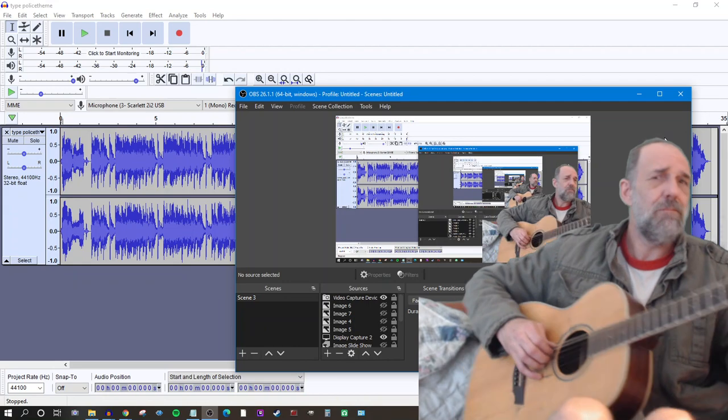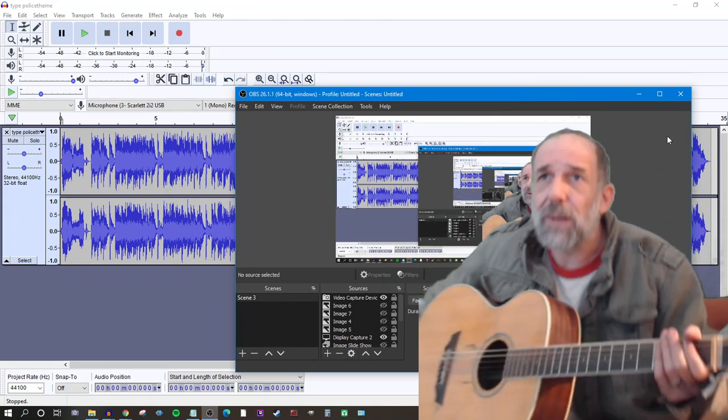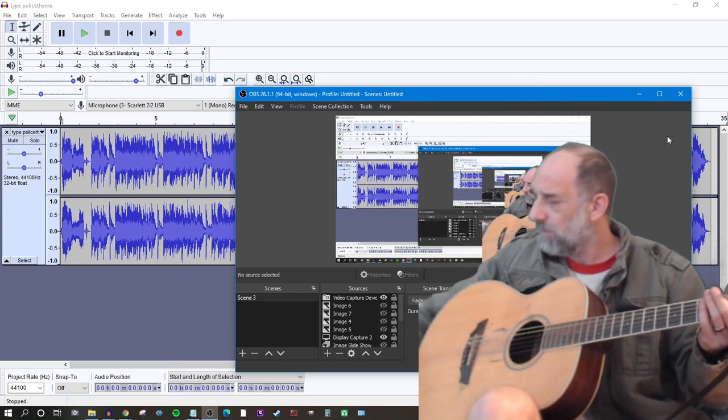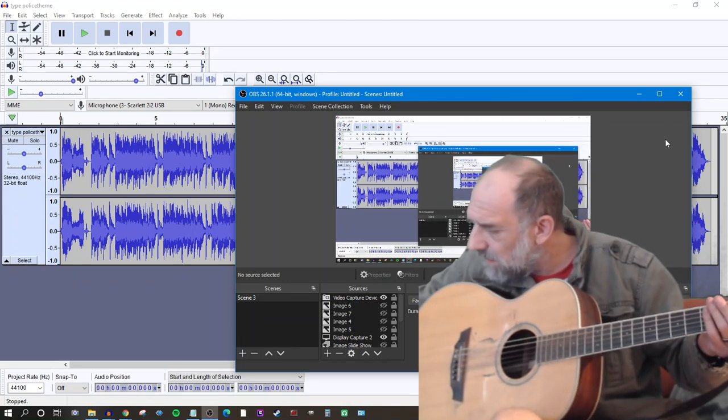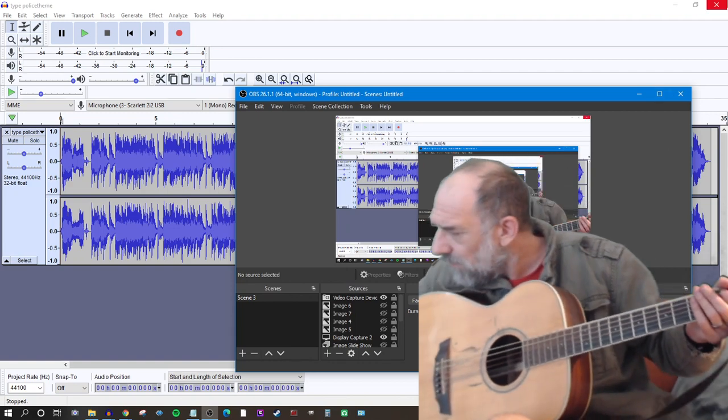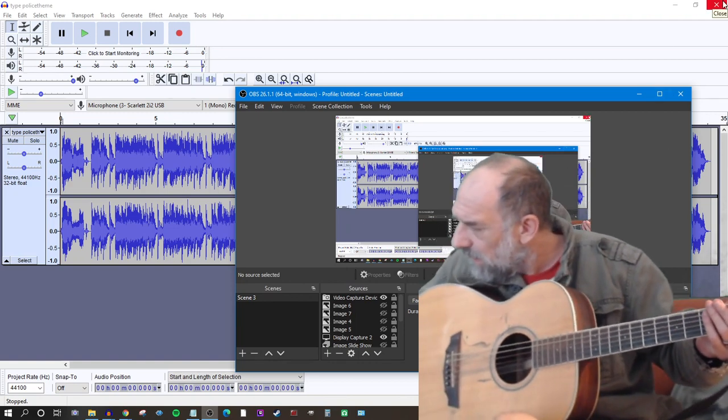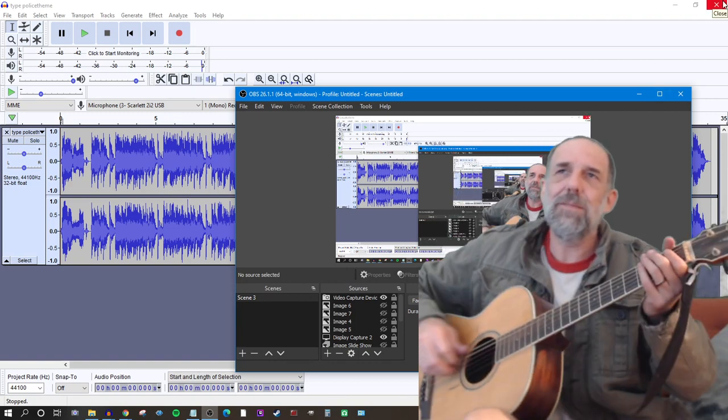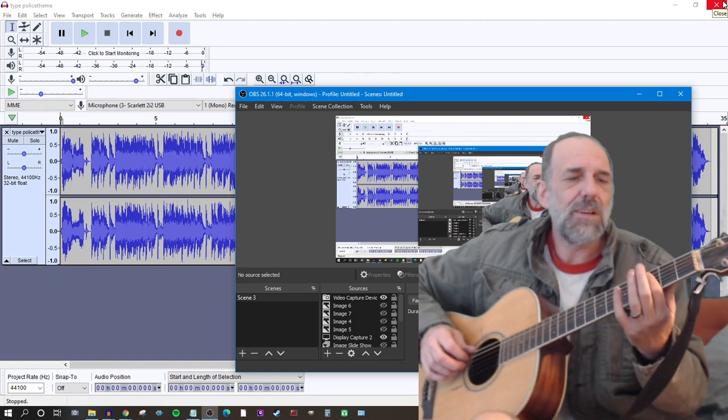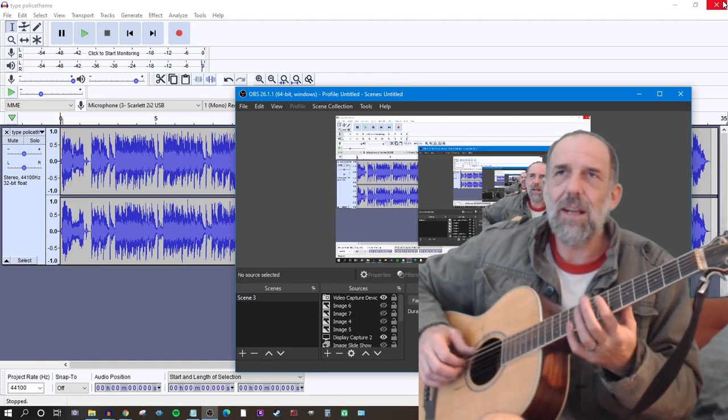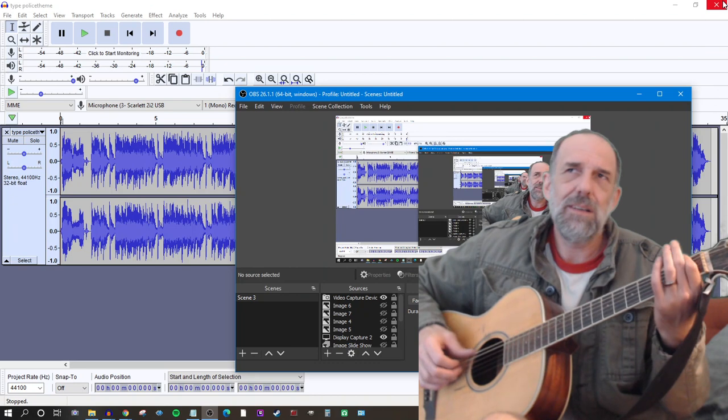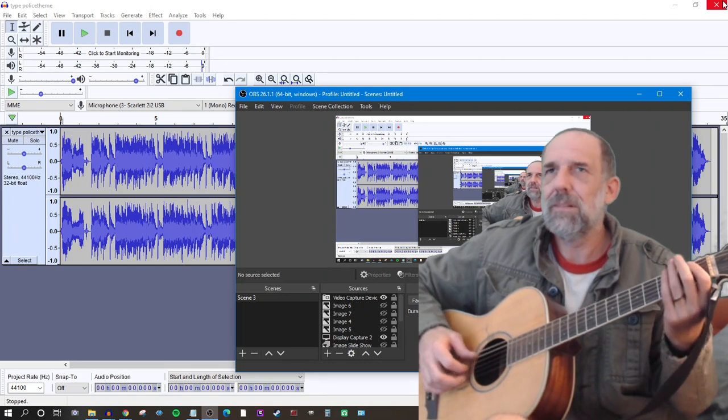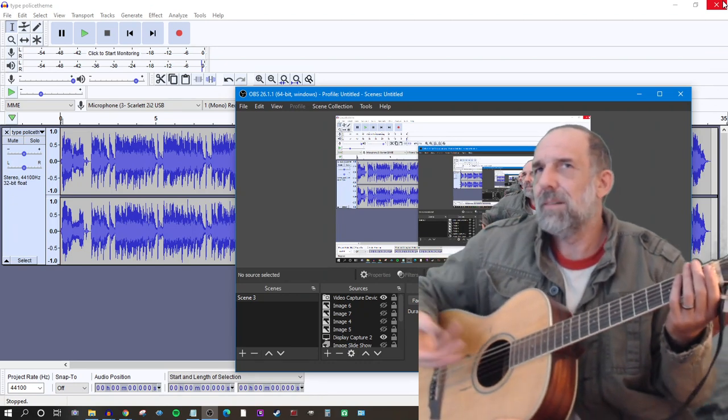I guess I need to move this way, huh? It starts on basically F, go to C, D, E flat, E, F, and then it's just D minor, F.